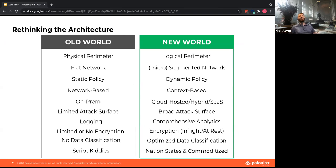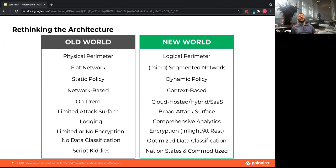Policy should be context-based today versus network-based. The attack surface is very broad and analytics are needed to understand what's going on in your environment. Encryption is key — if you're not encrypting your data, somebody can steal it far more easily. Classifying your data matters too: how do you tag it so that if people move it around inside your network, you can track it and ensure it's not being taken outside?